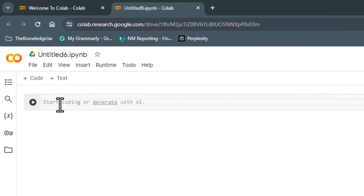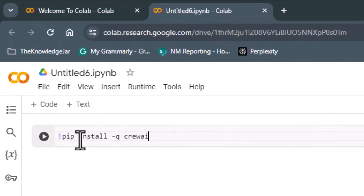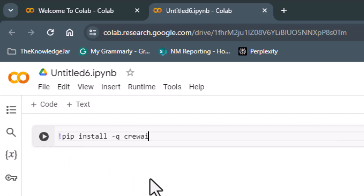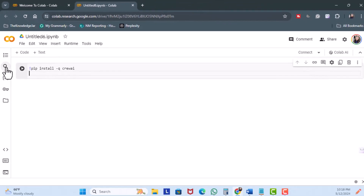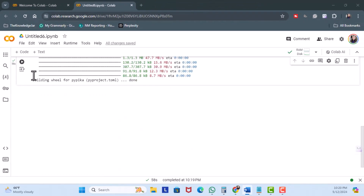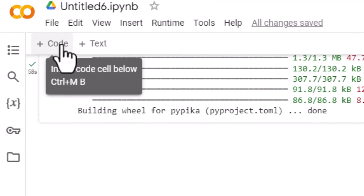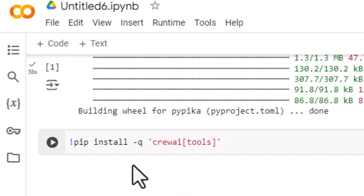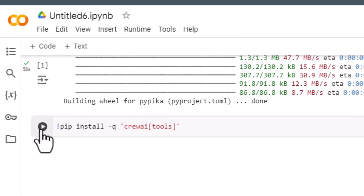Here in the code, I need to add an exclamation point, pip install, netqueue, and Crew AI, and hit run. Once it's done, I'm going to click on Add Code and it'll be just another pip install. Click on run.